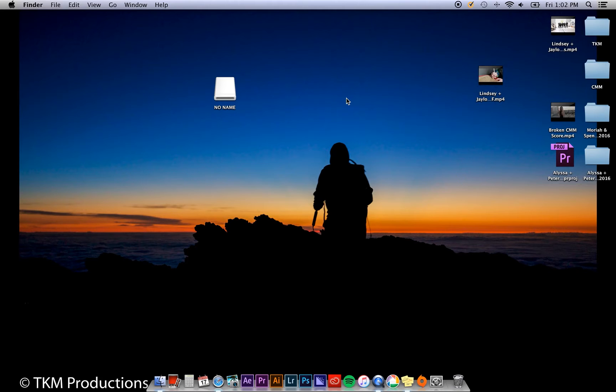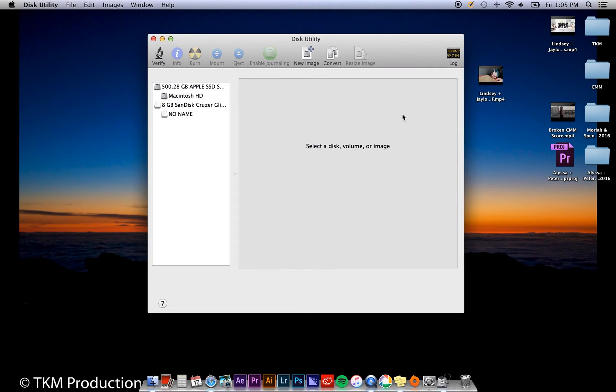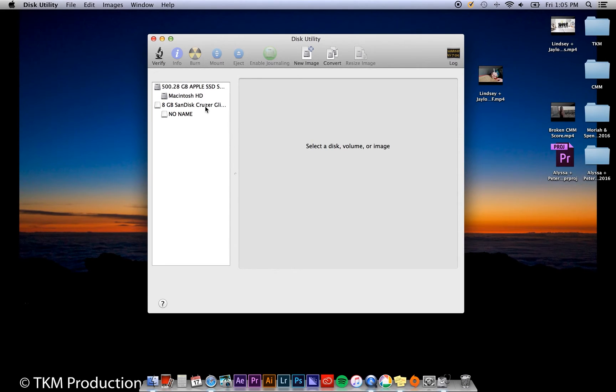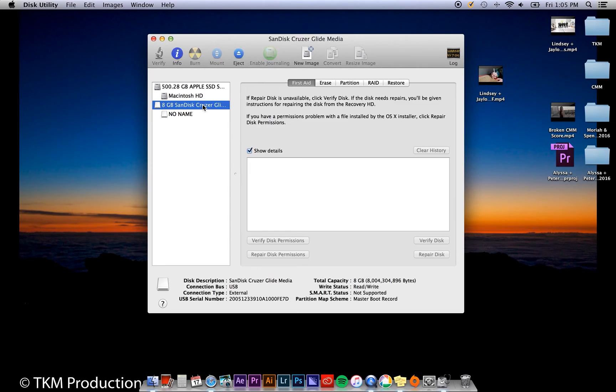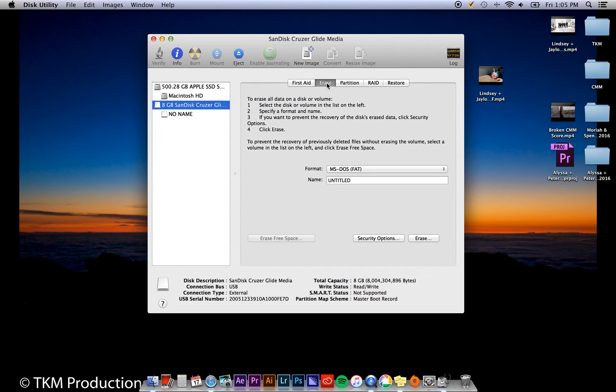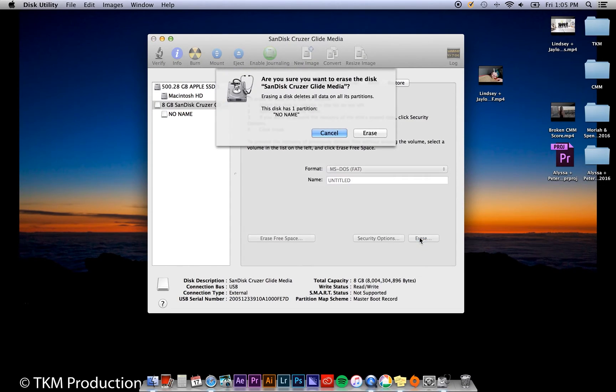Next, open Disk Utility. Then click the flash drive or external hard drive that's aligned on the far left - not the indented one, but the flash drive itself. Go to the Erase tab and click Erase.